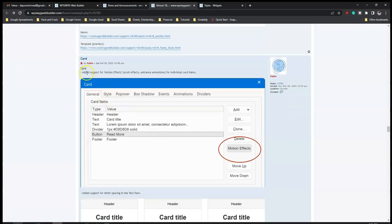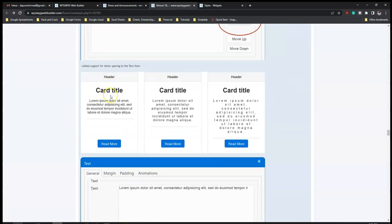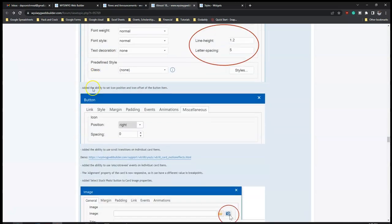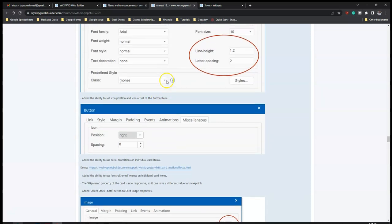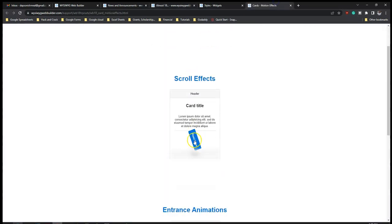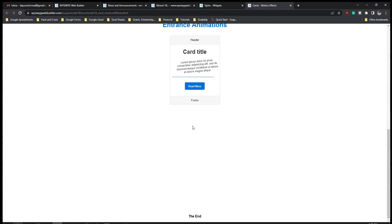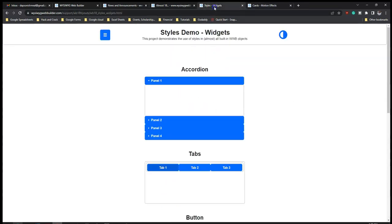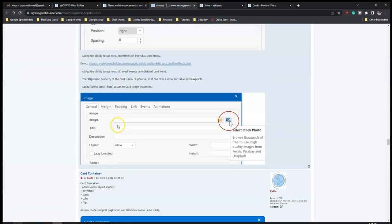For 'Cards', added support for motion effects - motion effects have been part of Wizard Web Builder but now you can use them within cards. Also added is the ability to set icon position and icon offset of the button item within a card, and the ability to use scroll transitions on individual cards. Let's look at the demo - once you scroll you have the transition sticking effect on the card, which is a new feature in version 18.